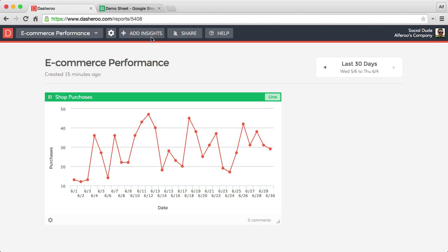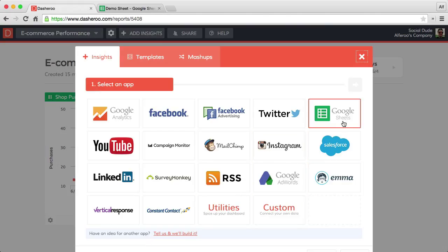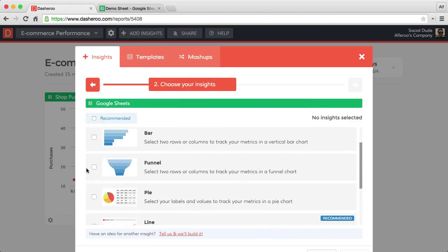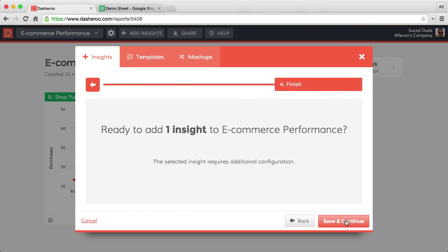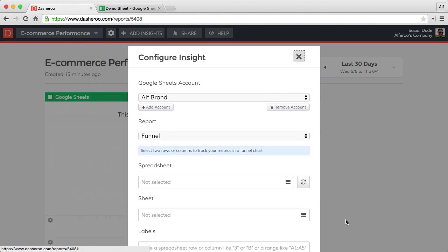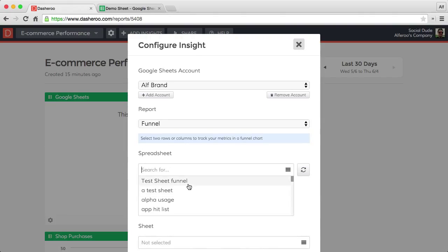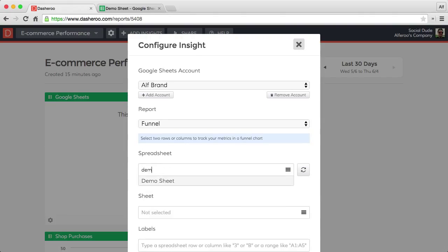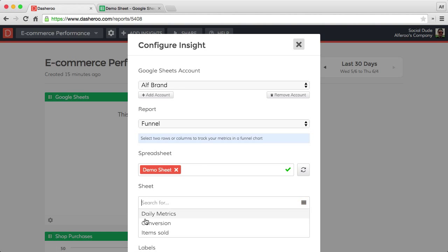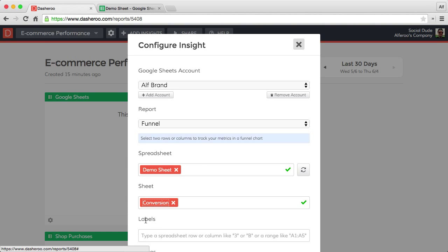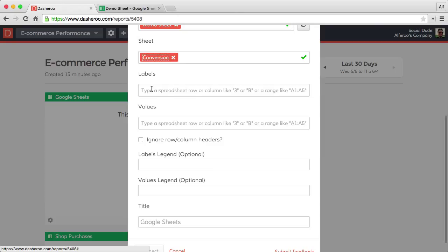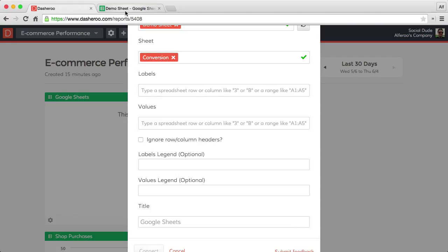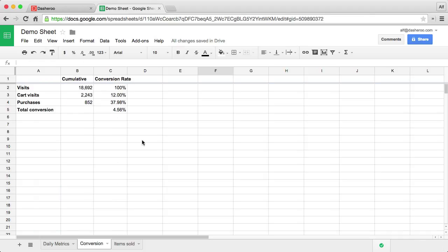Another really cool insight is the funnel insight. Once again, we want to select our demo sheet, our conversion. Here is a little bit different. We want to select which columns or range of columns are our labels and which are our values. So let's go in and have another quick look in our conversion sheet.